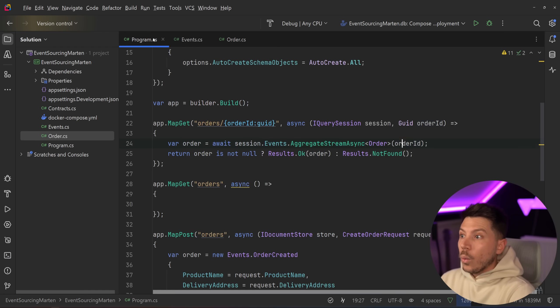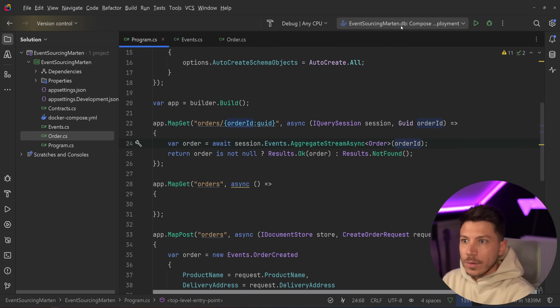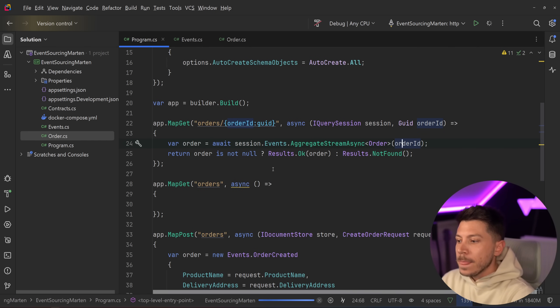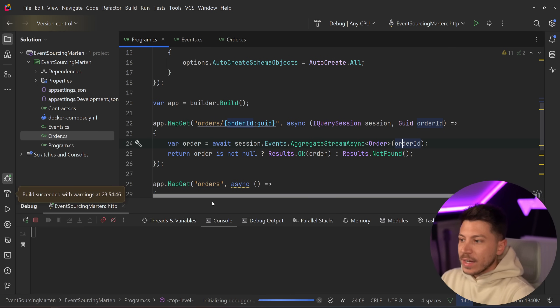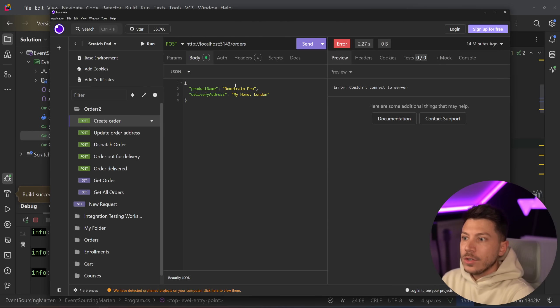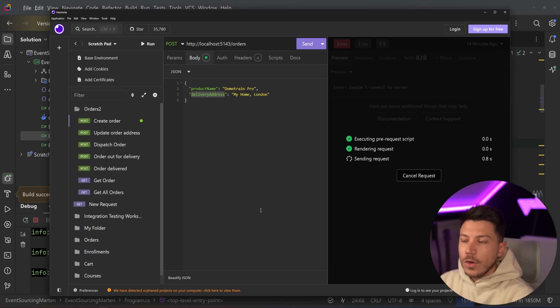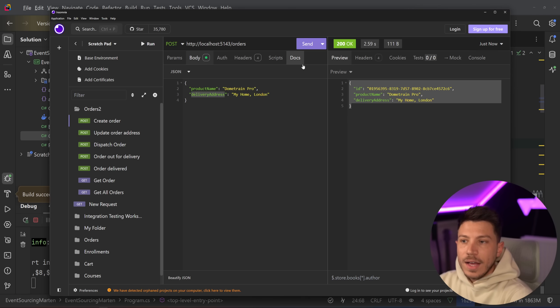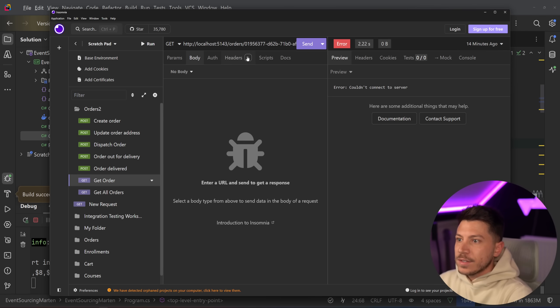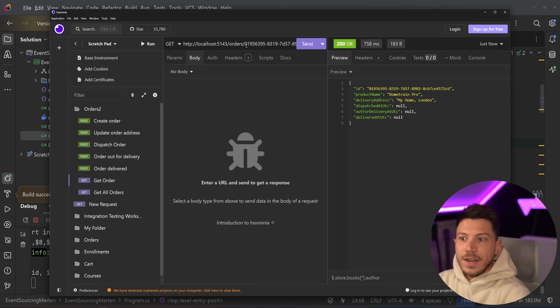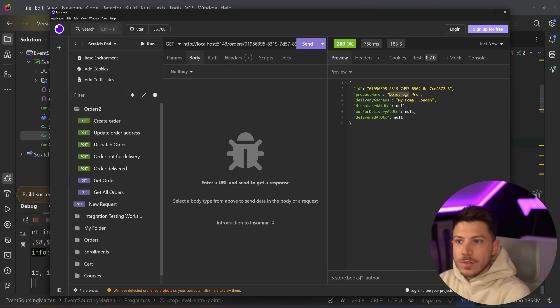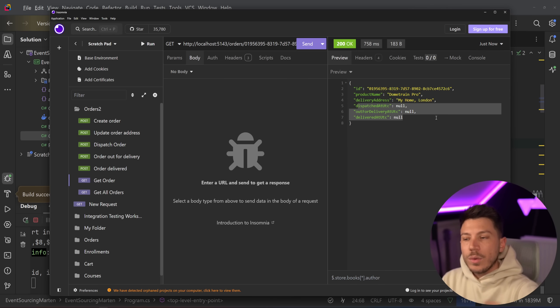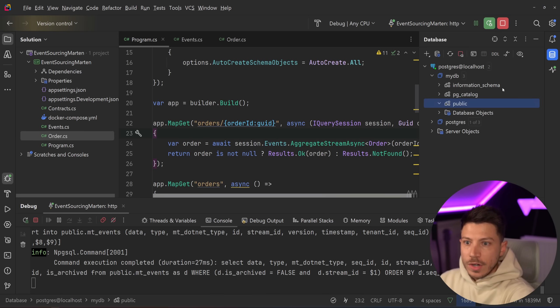You can also return order here if you want to have an immutability sort of approach with it. However, there is overhead in C# with creating this object over and over again. So I'd say just use this if you actually care about performance. With that, if I go ahead now and say run my API and I do nothing else, not have to create any database, Marten will do it for me. So if I go on Insomnia and I say create an order for Dome Train Pro for my home in London as the delivery address, then we go ahead and we created. As you can see, you get that order.